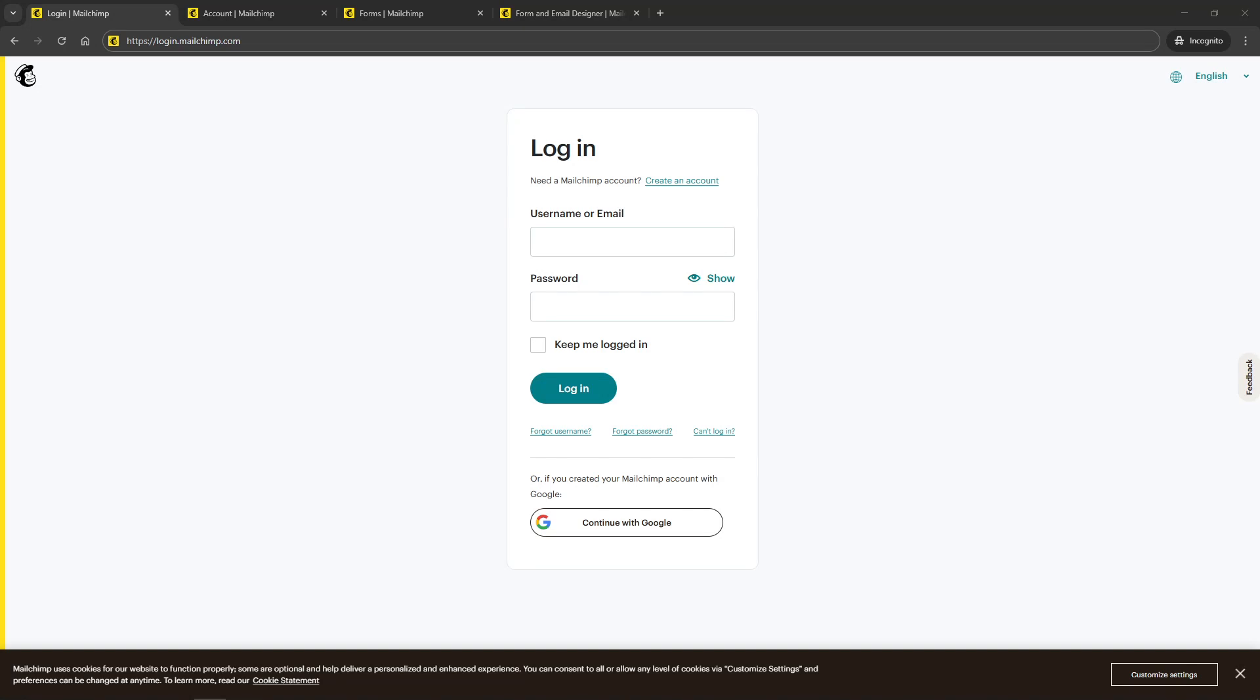In today's video, I'm going to teach you how to use the MailChimp Preferences Center. If you're looking to effectively manage your email communication and allow your subscribers more control over their preferences, then you're in the right place. We'll walk through setting up and customizing your MailChimp Preferences Center, so let's dive right in.